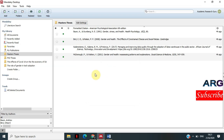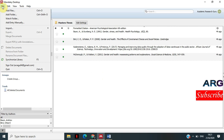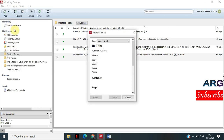A menu appears that allows you to enter the information about the source that you want. I'm not going to use this method, but I'll show you another one. This is another way to access this menu: go to File and then click 'Add Entry Manually.' The same window will appear.